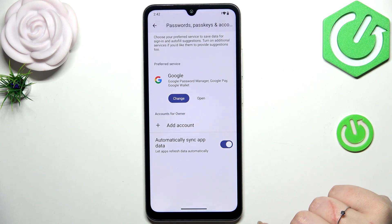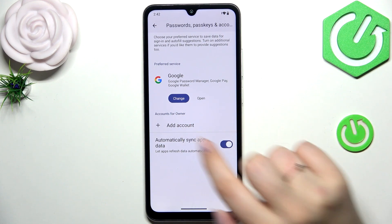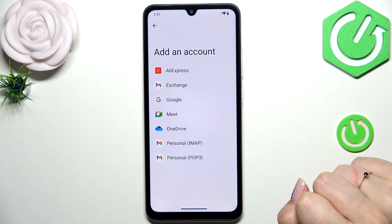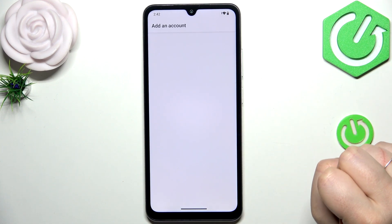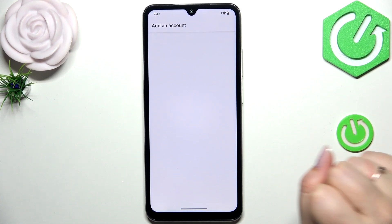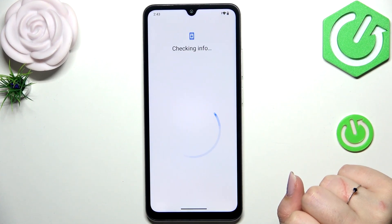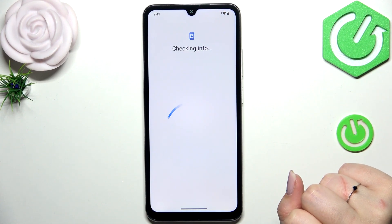Now let's add the account. Basically just tap on the plus icon and choose Google. Make sure that you've got an internet connection because it is required.